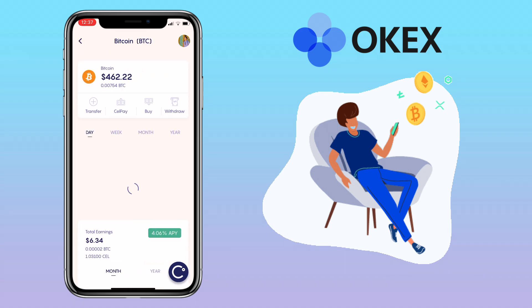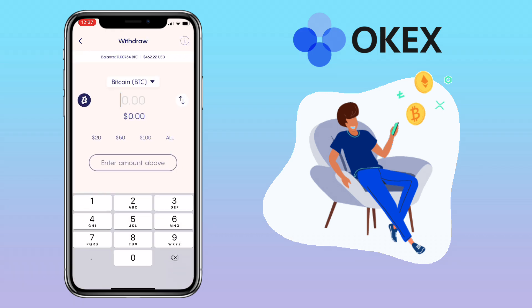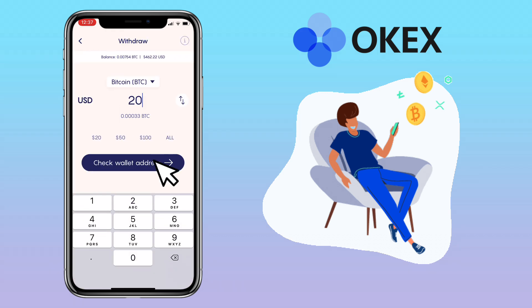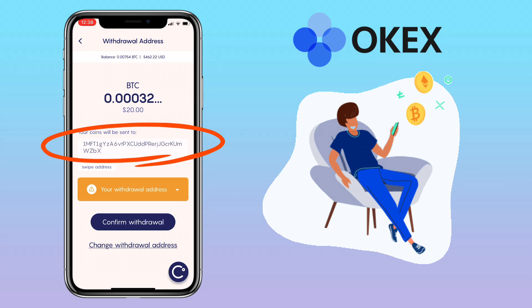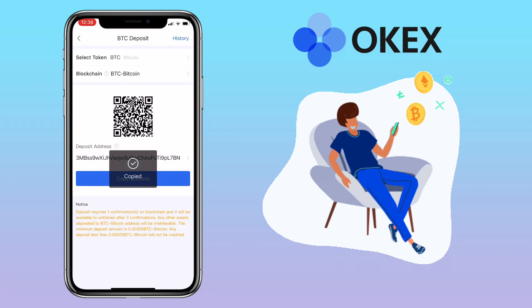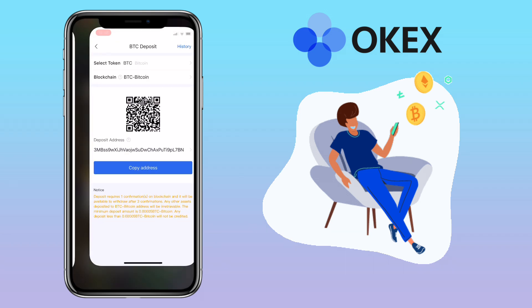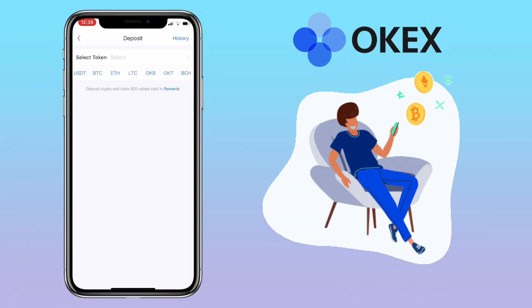Then tap Withdraw, input the amount, click on Check Wallet Address, and paste the deposit address from OKX. Once decided, hit Confirm Withdrawal. Let's try a different token — let me pick USDT.